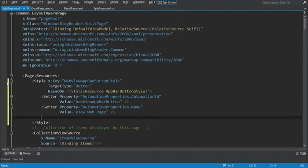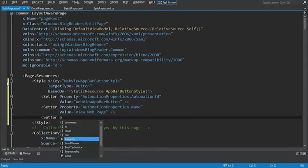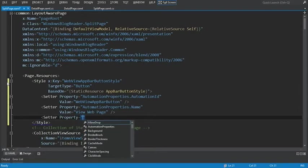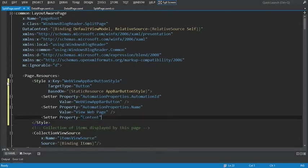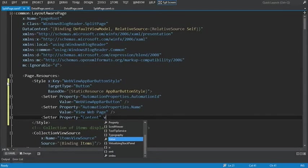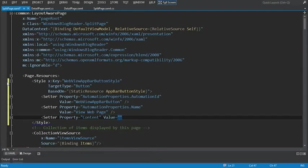Now that we've shown the text that will be displayed to users, what we need to do is display the actual content. We'll use a Setter property to set the Content property for this button control. What we're going to set the content to is what looks like a crazy set of characters: ampersand, pound symbol, xe12b. I'm going to show what that means in just a second.